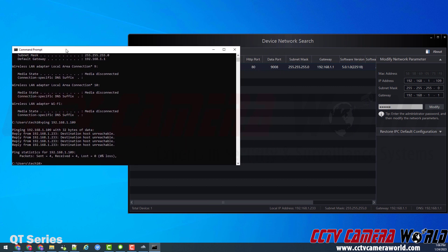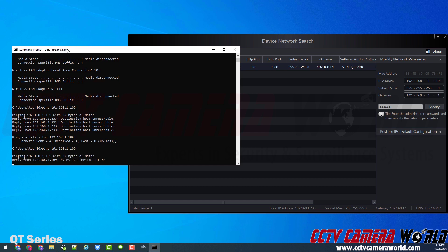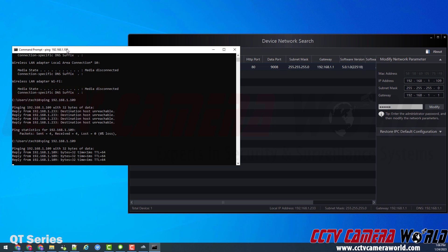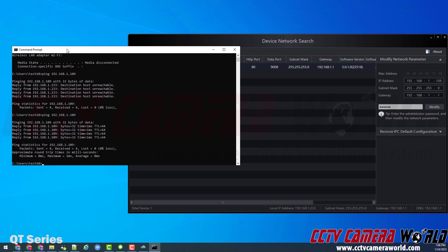And if I want to make sure, I'll just go back to my command prompt, type in ping again, and then 192.168.1.109 and hit enter. And now I'm getting a reply. So this means the camera is connected to my network and it is accessible.